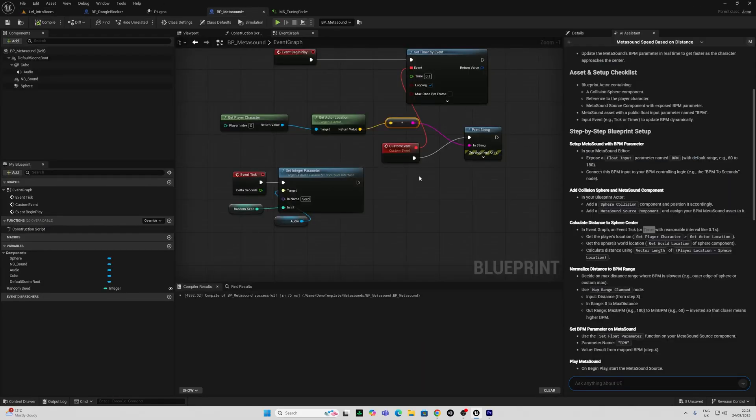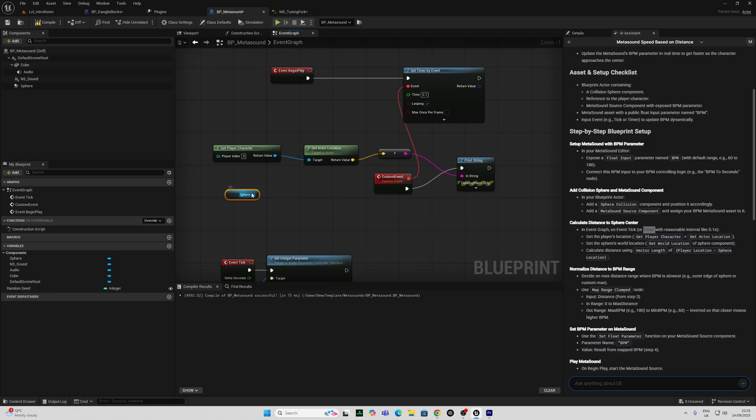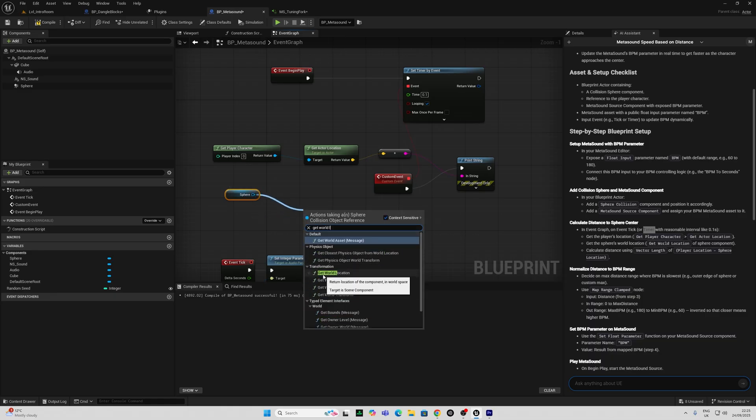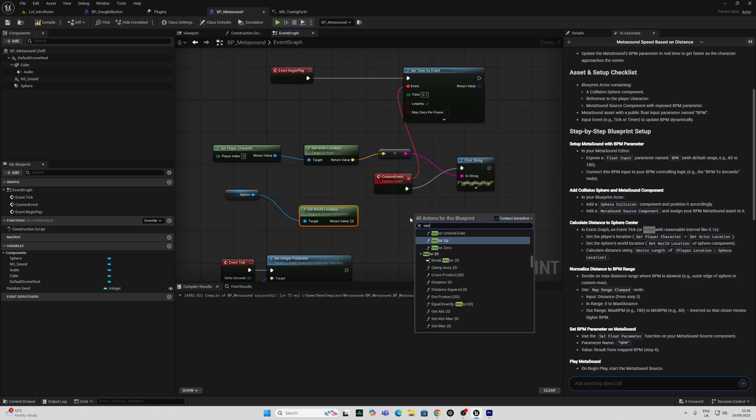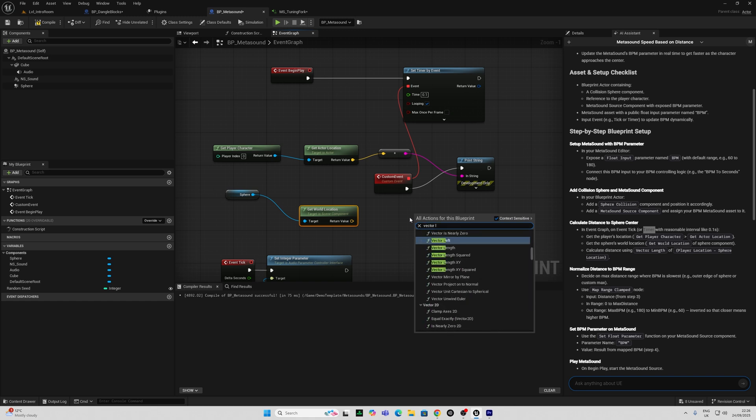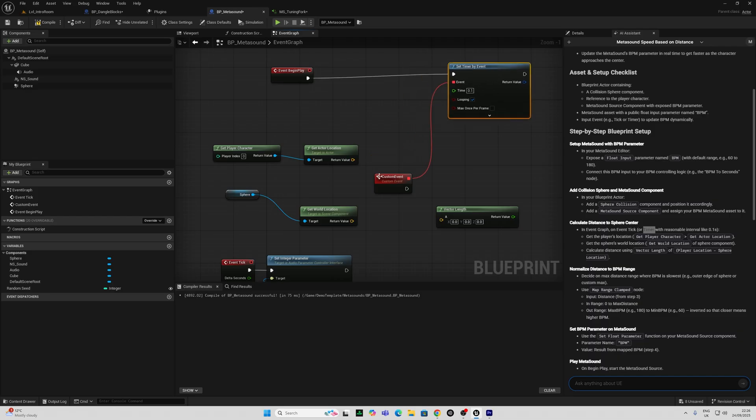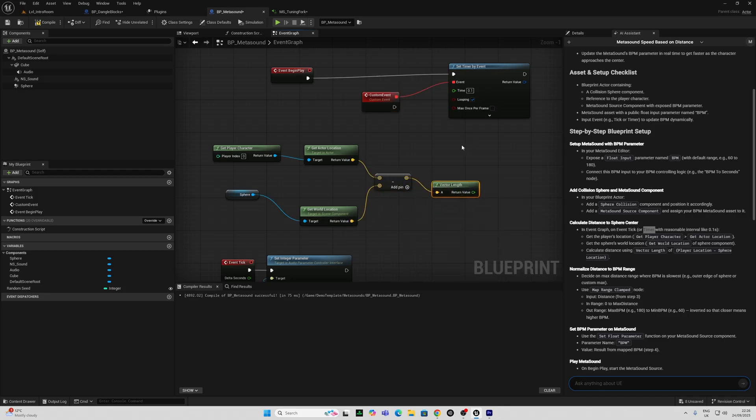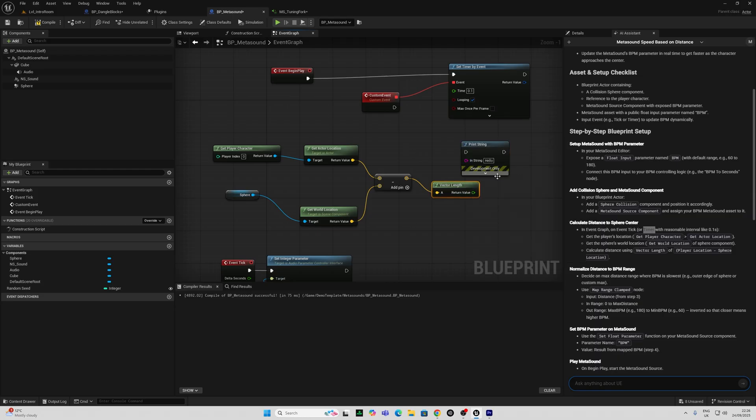Okay, good stuff. It is asking me to get the world location of the sphere component. So I'm going to grab that. And there is the get world location. And it's asking me to use vector length. Player location minus sphere location. Let's get vector length here. Let's remove these first. And let's print string that as well.